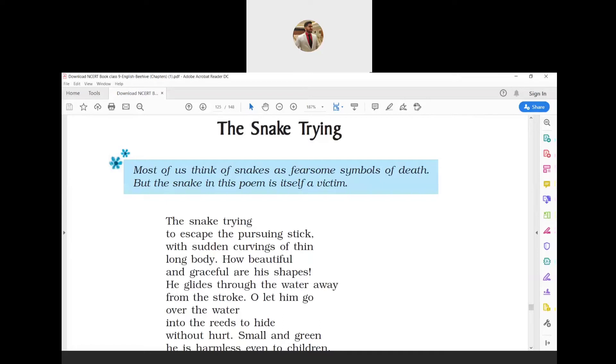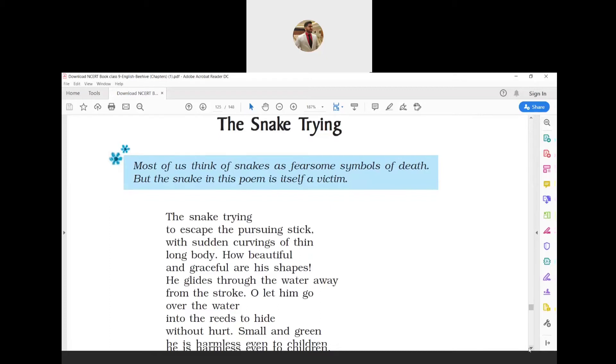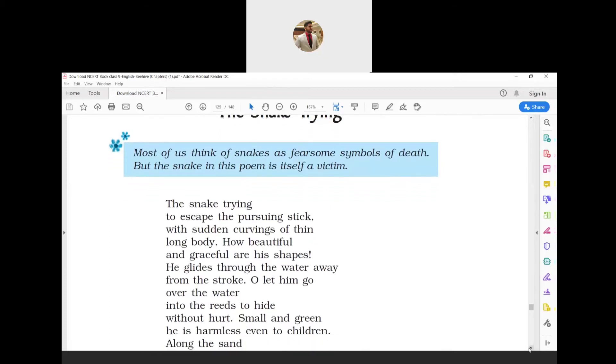The next paragraph: 'He glides through the water away from the stroke. O let him go over the water into the reeds to hide without hurt. Small and green he is, harmless even to children.' The word 'glides' means to move smoothly. 'Stroke' means hitting of the stick, and 'reeds' are water or marsh plants with thick stems.